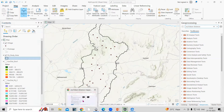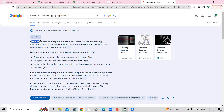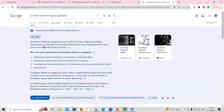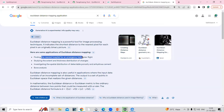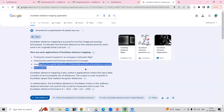If you go to Google and search, Euclidean distance mapping is a powerful tool for image processing technique. It indicates the shortest distance to the nearest pixels for each pixel in an originally binary picture. It is useful for finding the nearest hospital for emergency helicopter flight, and also for studying the extent and thickness of distribution of changes. There are many applications where it can be helpful.